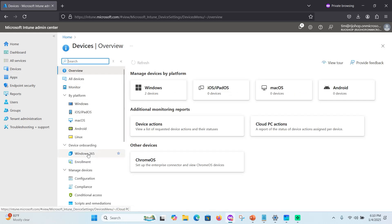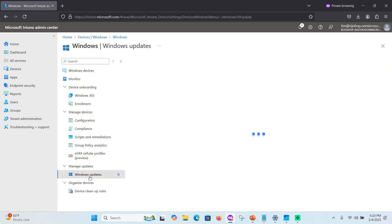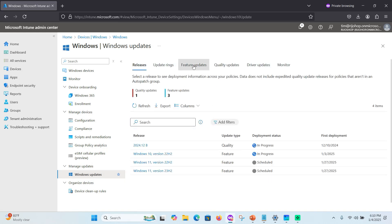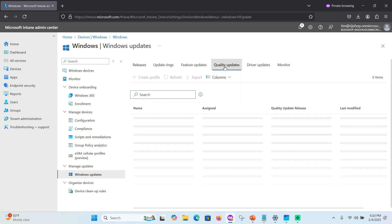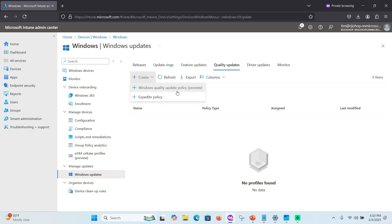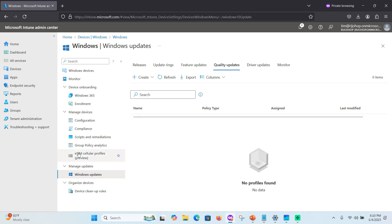In the Microsoft Intune admin center, go to Devices, then Windows, then Windows Updates. Here you can see Feature Update and Quality Update. Click Quality Update. You will see the Windows Quality Update policy, which includes the hot patch setting.